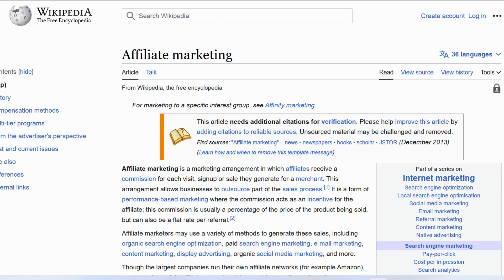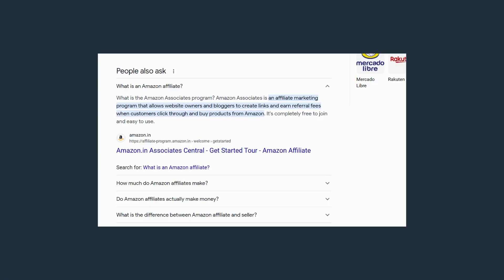Let's look at what Amazon says. Amazon is very big when it comes to affiliate marketing — they have an affiliate marketing program where they allow affiliates to sign up, and once approved, they get a link and can promote anything they choose. Amazon's definition: their affiliate marketing program allows website owners and bloggers to create links and earn referral fees when customers click through and buy a product from Amazon.